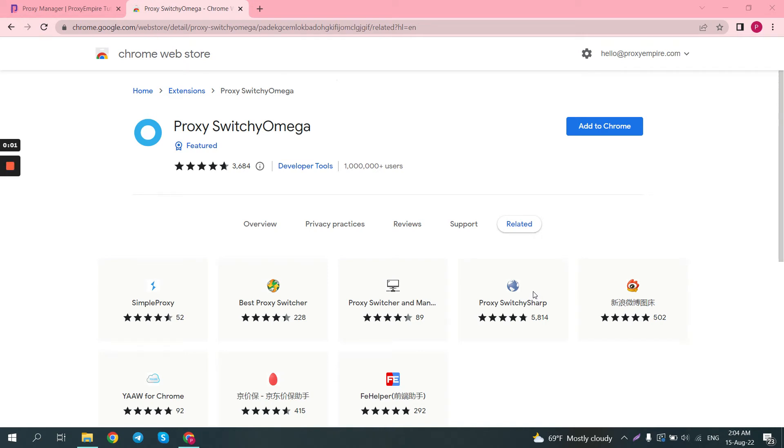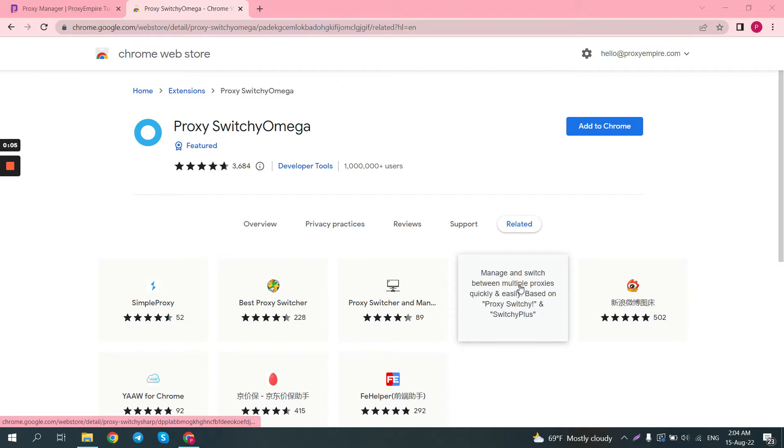Hey guys, today I'll be showing you how to use Proxy Switchy Omega with Google Chrome to manage your proxy usage.